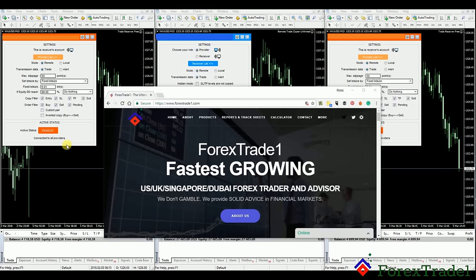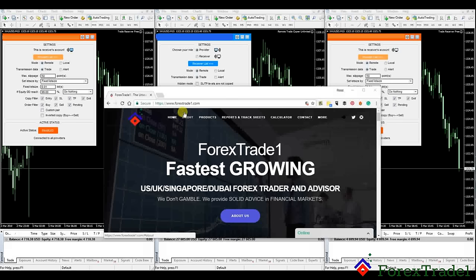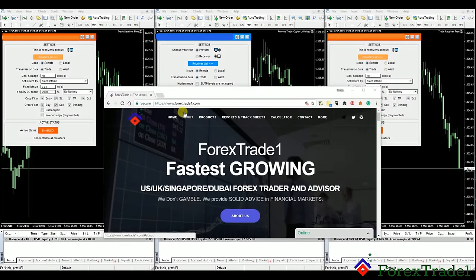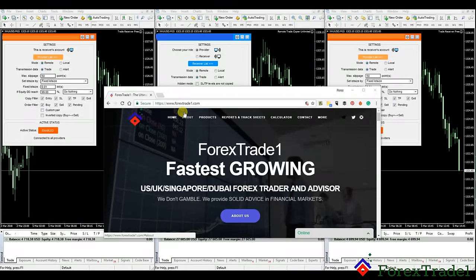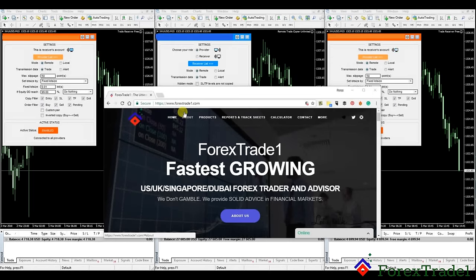Hello guys, welcome once again to Forex Trade One. Today we will talk about the copy trading services that we offer. We will tell you in depth how this copy trading service works. This copy trading service actually helps you in trading — you don't have to waste your time or energy learning the forex market. You just pay your fees, join our copy trading services, and whatever trades the company is doing will be reflected in your account live.